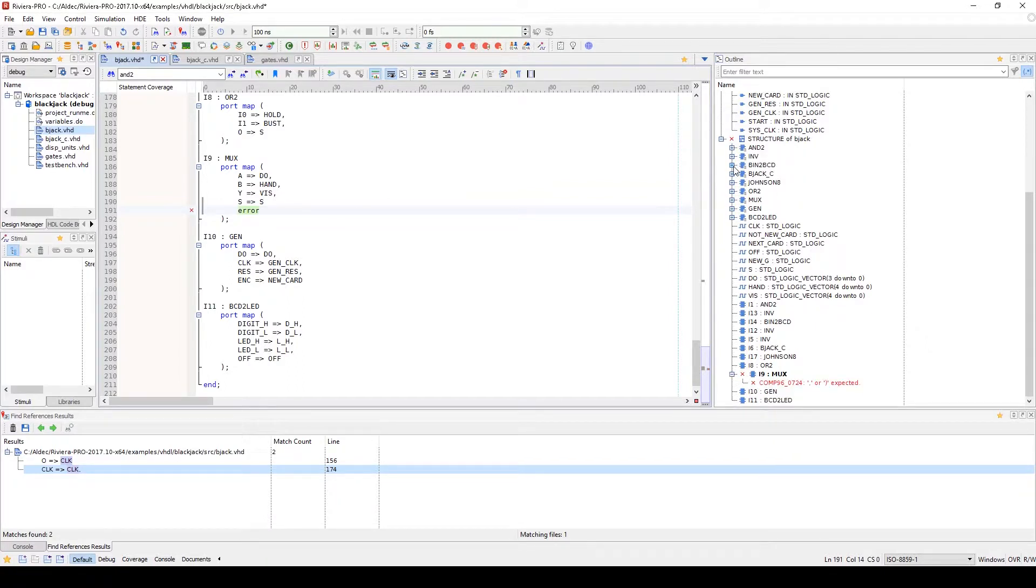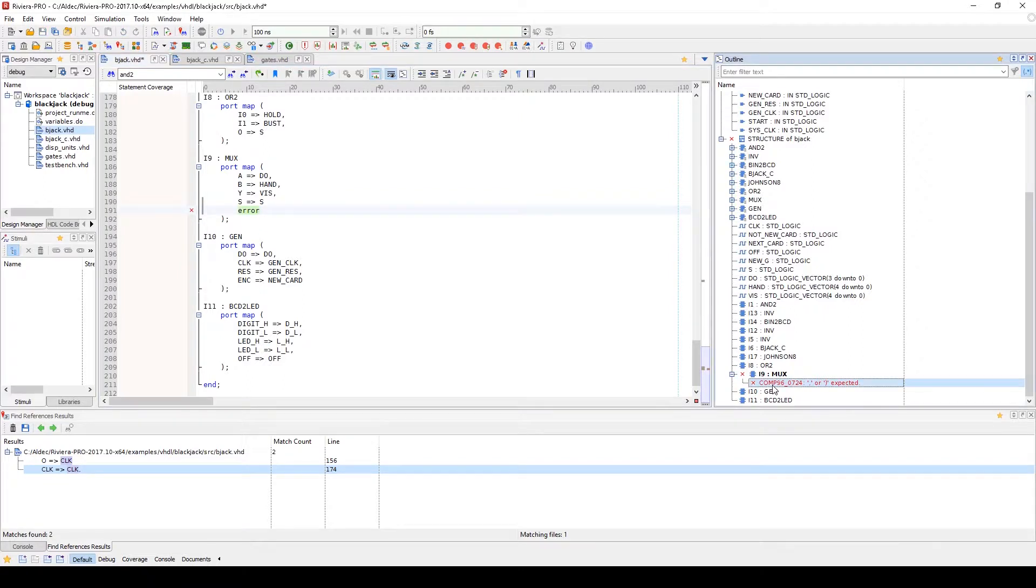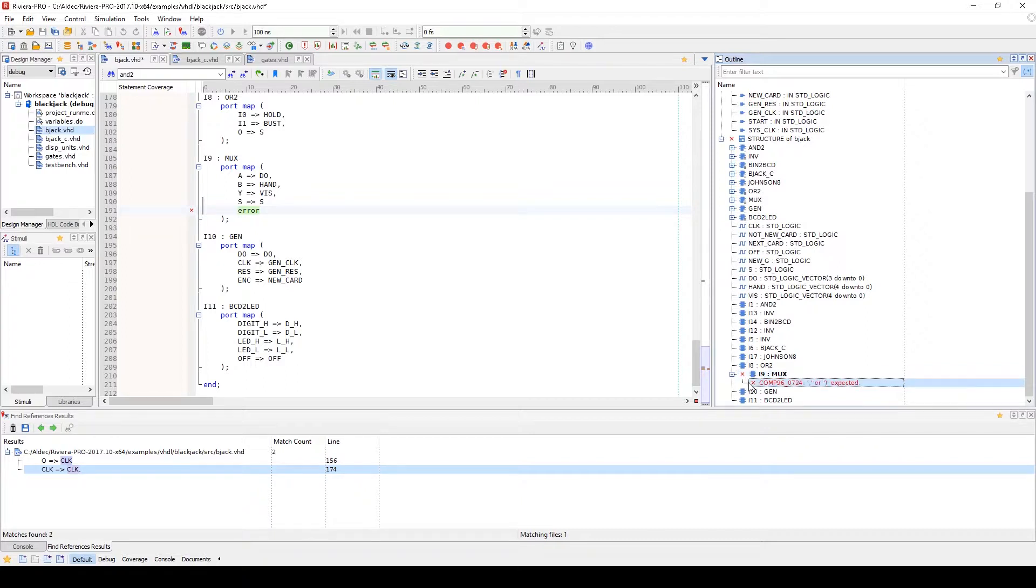When an error is found, it will be denoted by a red X. The structure or entity will return an error as well as the component or signal or construct within that structure or entity where the error is found.